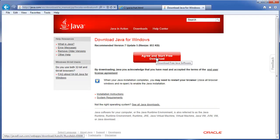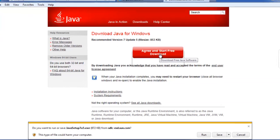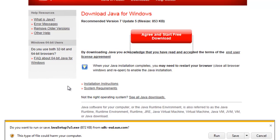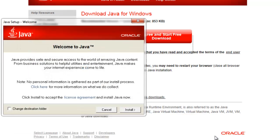Click the Agree and Start Free Download button to get the recommended version of Java for your computer. When prompted, click Run. Click the Install button to begin the installation process.